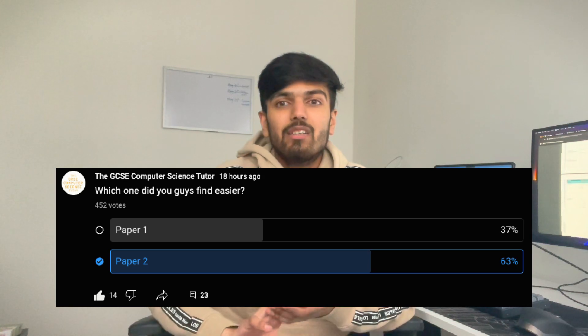Generally everyone found paper two slightly easier than paper one, which makes sense because last year's paper two was harder — I'm glad OCR listened to students and made it a little bit easier. Topics we saw were trace tables, defensive design, SQL, and some questions on maintainability, and generally everyone found it easy.